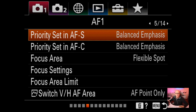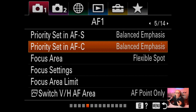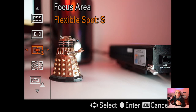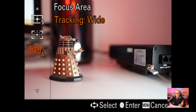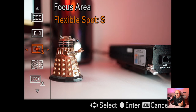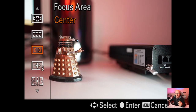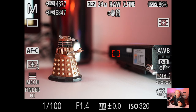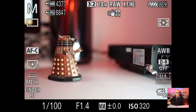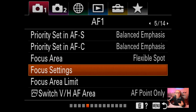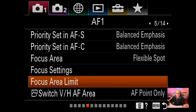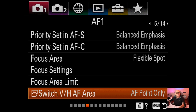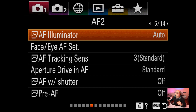Priority set AF-S I've kept on balanced emphasis, same as AF-C. Focus area will change depending on which one you've set. Focus settings, focus area limit, and switch VH AF area - I haven't changed any of these.